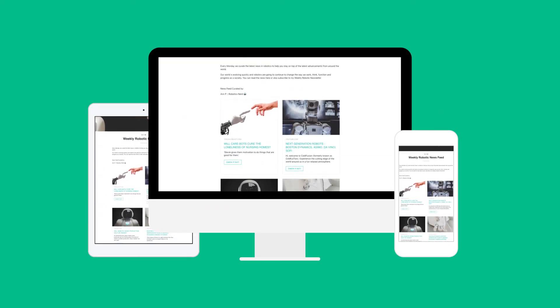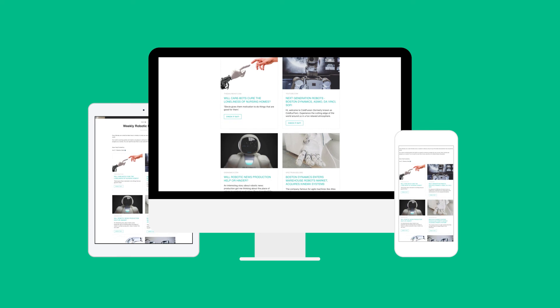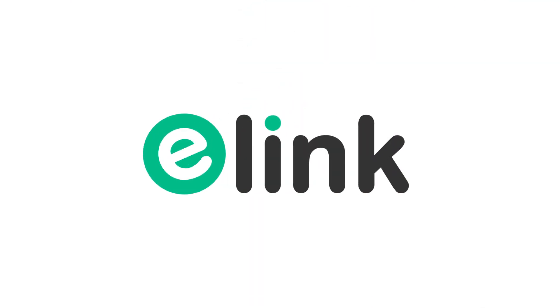Have fun creating beautiful, helpful, fast content for your team in minutes. Go to e-link.io and get started today.